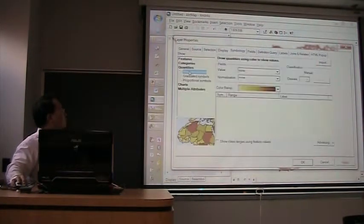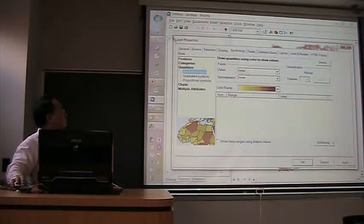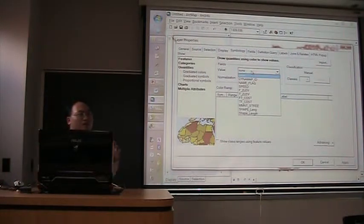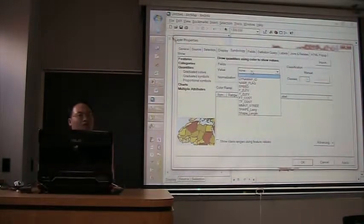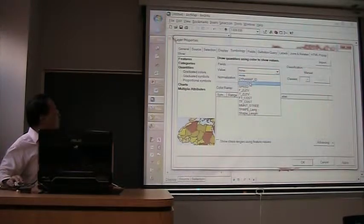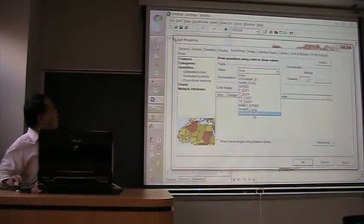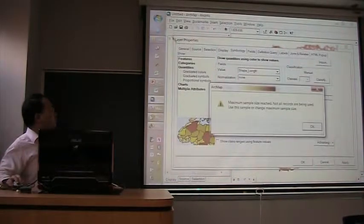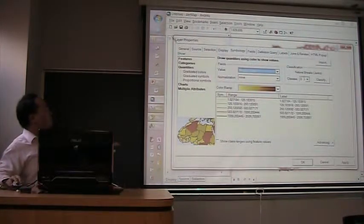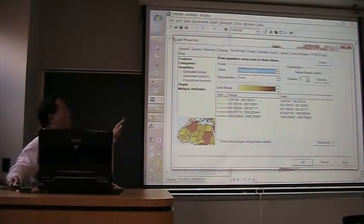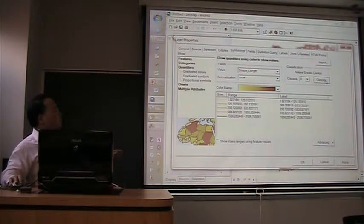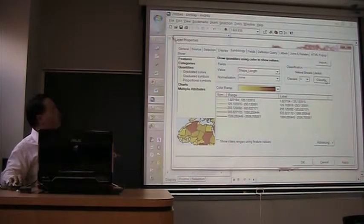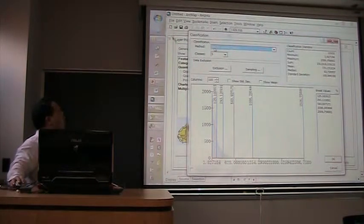And then, you will be able to use more complex symbols for your network. For example, I choose quantities. And I display the features on this layer differently, no longer using one common symbol, identical symbol. For example, I use this field called shape length. Then, I display the shape length by five categories. Here's five. And if you click this classify button, you are going to select the method you are going to do in the classification.